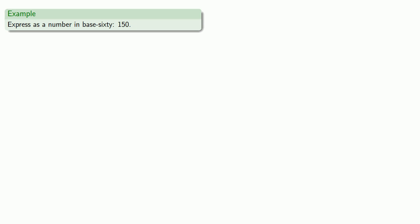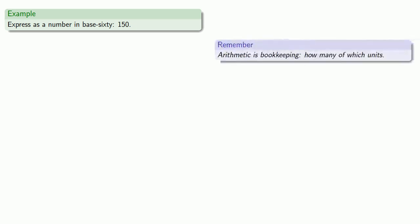We can also go the other way and express a number in base sixty like one hundred and fifty. So remember, arithmetic is bookkeeping how many of which units. In base sixty, our units are going to be ones and sixties.